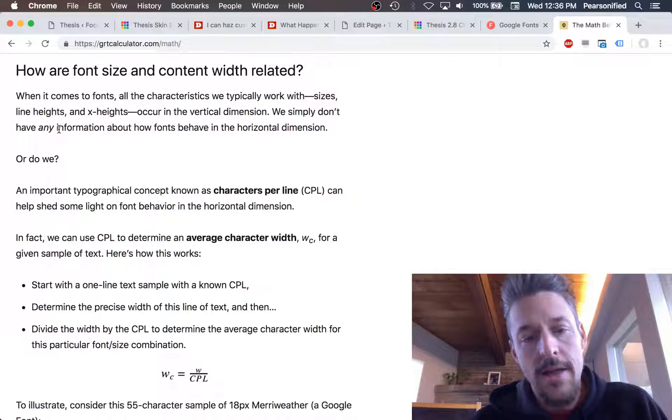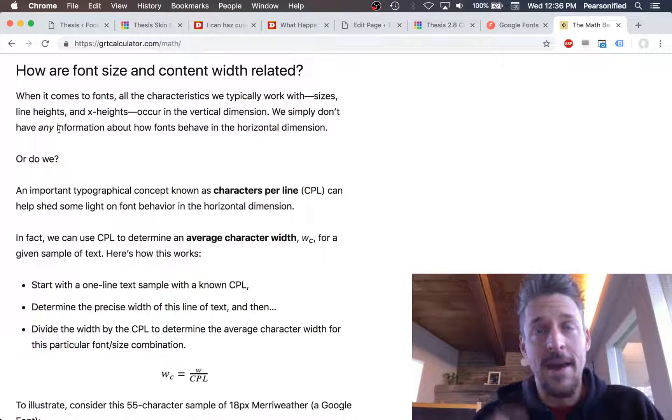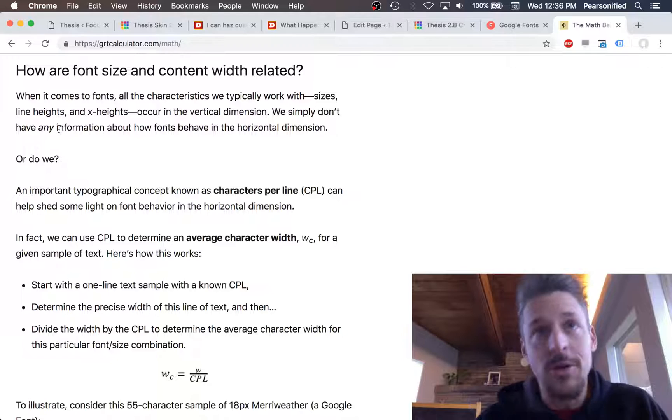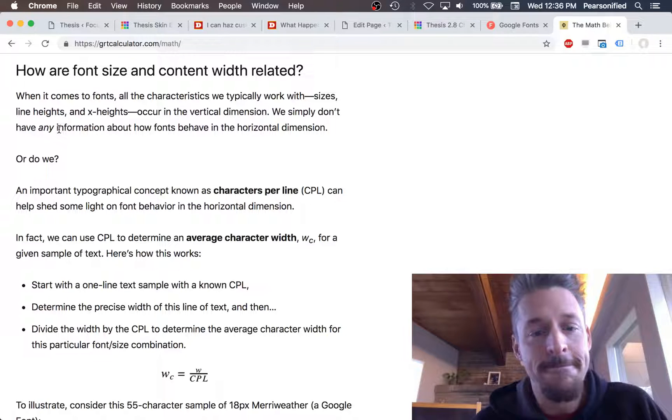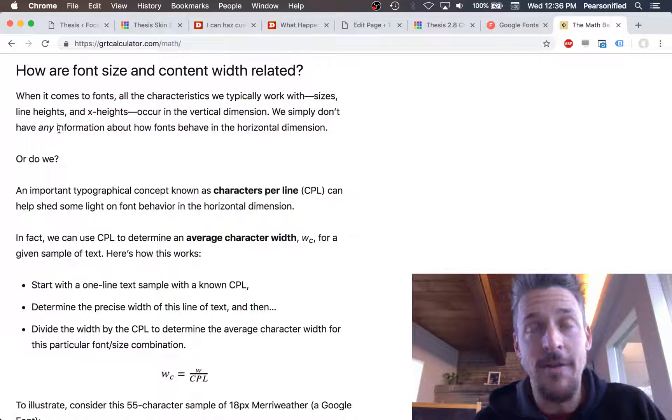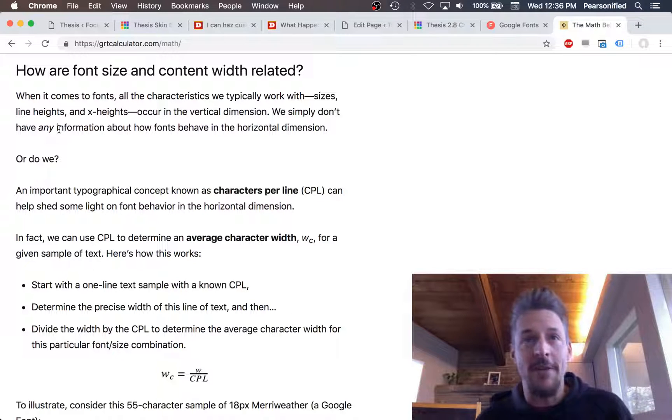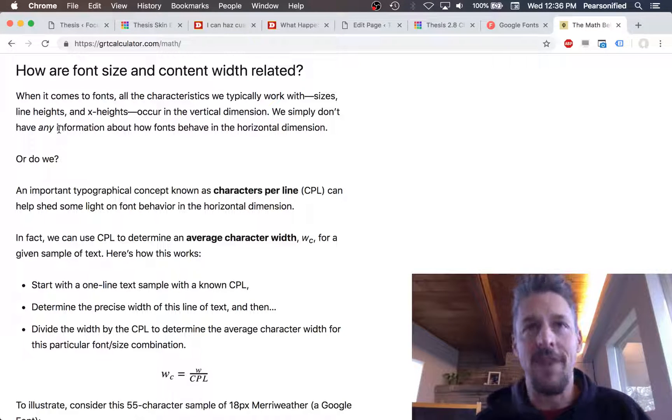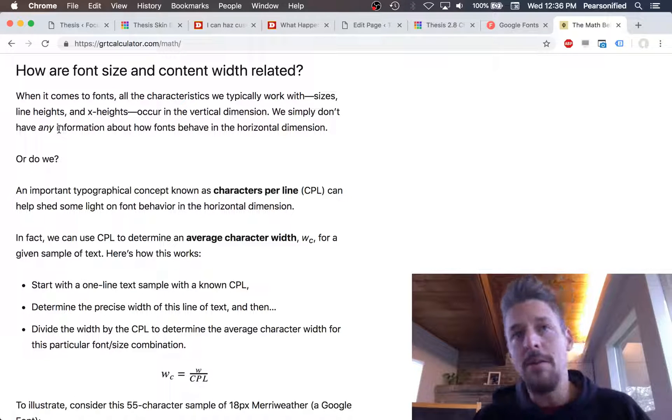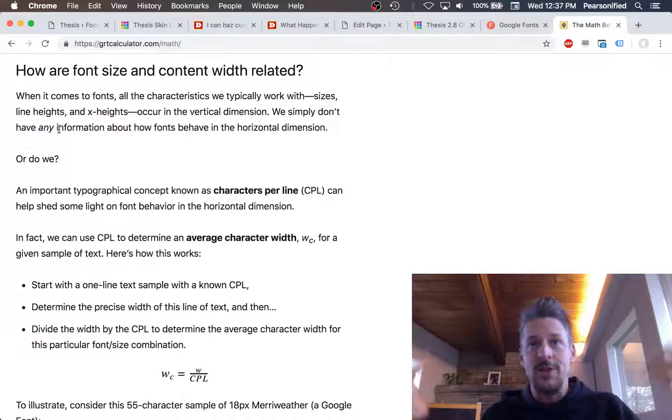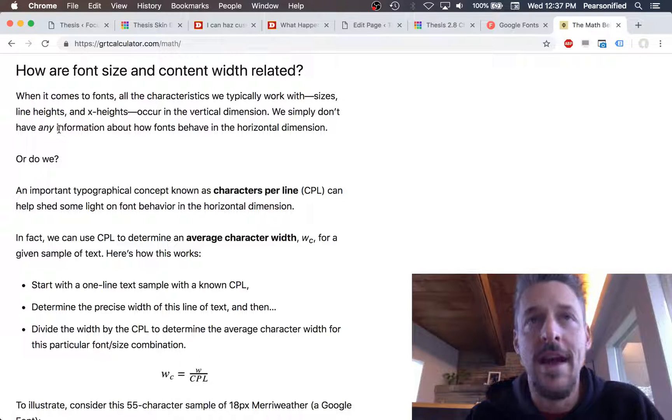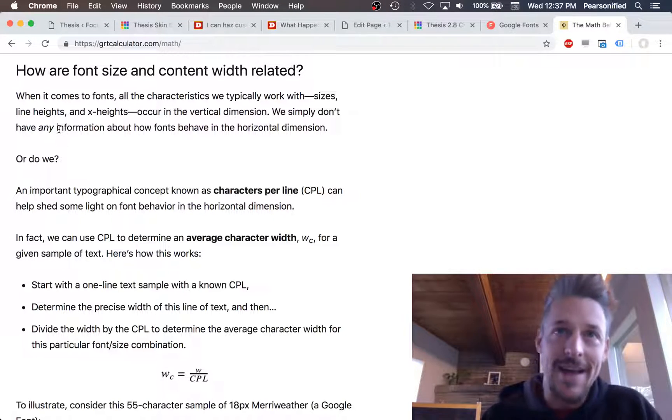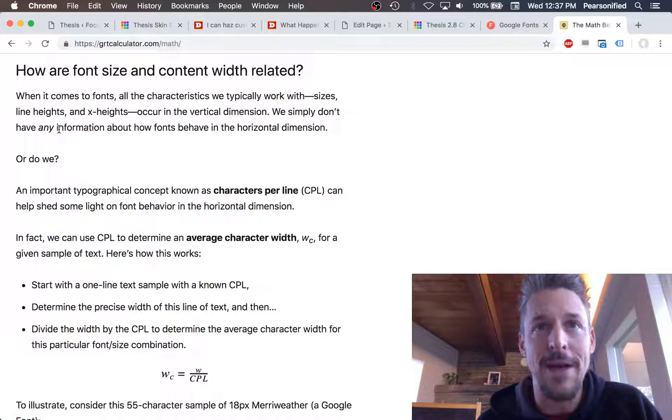The question is how do we determine the character constant width, the average character width essentially, and also the x-height of a font? These values are not published by font foundries like Typekit or Google Fonts. They don't publish this information so we can't just go on the internet and acquire this stuff.